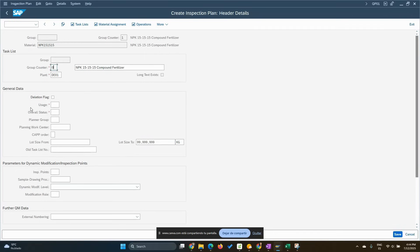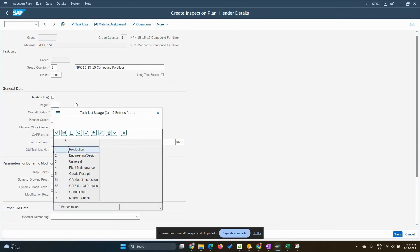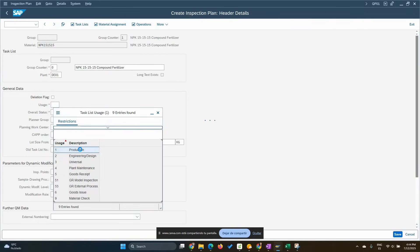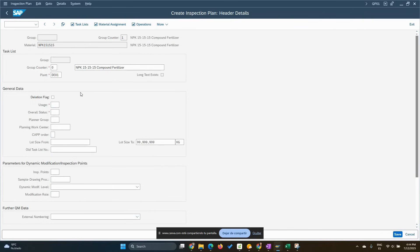The usage is production because the purpose of this inspection plan is for the good receipt from production. When we do the good receipt from production, movement 101, we're going to get the product into quite inspection stock until we perform the inspection and do the user decision to move it to unrestricted with the movement 321.